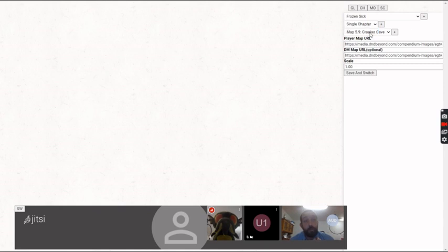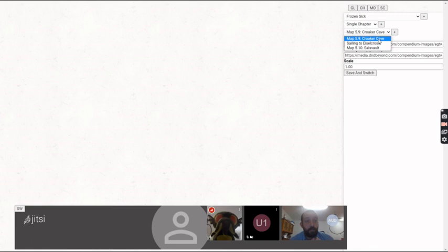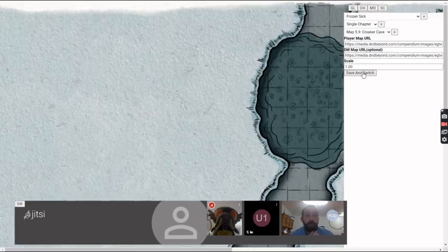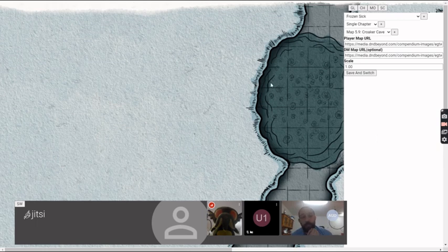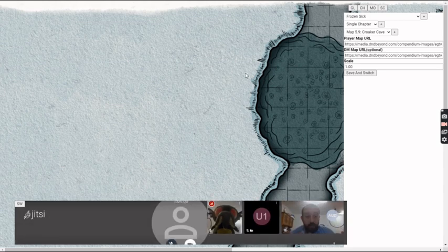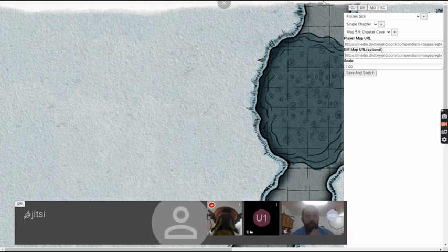Frozen Sick is composed of a single chapter and we have two maps and another image. Let's go to the first map — basically we just switch to it, and this gets sent to all the players. Then we can create tokens.